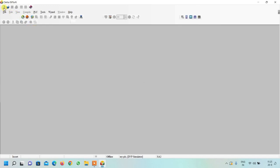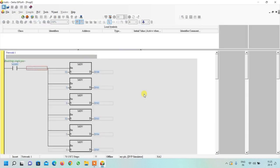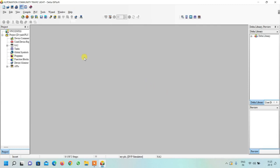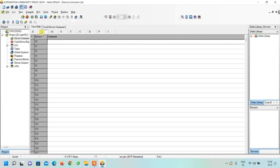Now I will open ISPSoft software and click on New File to create a new project. First, we open the Device Comment List by double-clicking on it and maximize it. We have only used X0 as a start/stop button, so I will write its comment here.